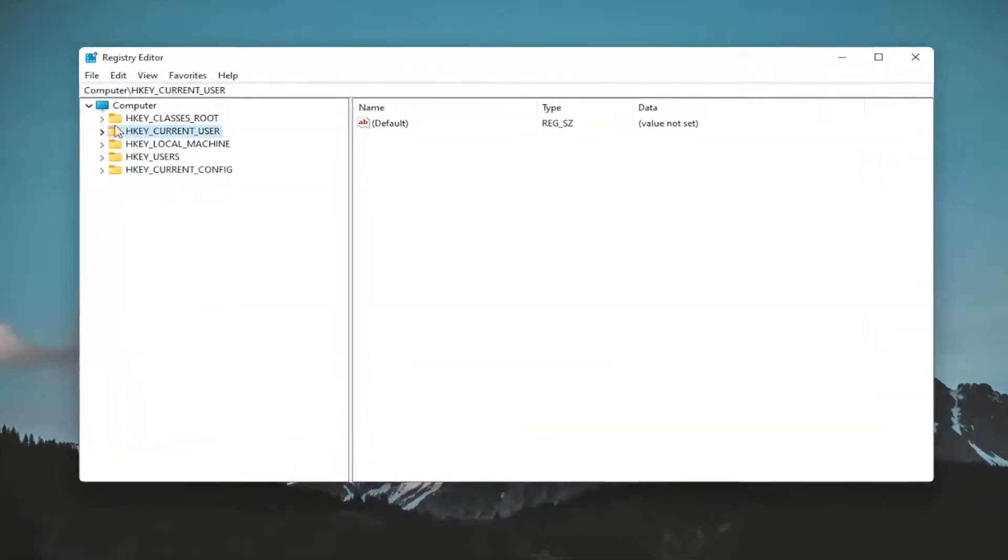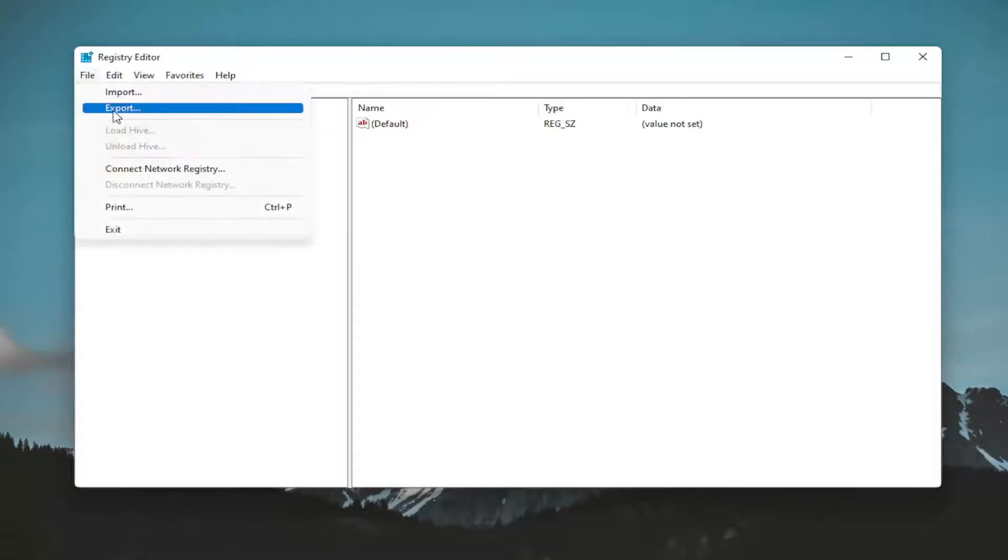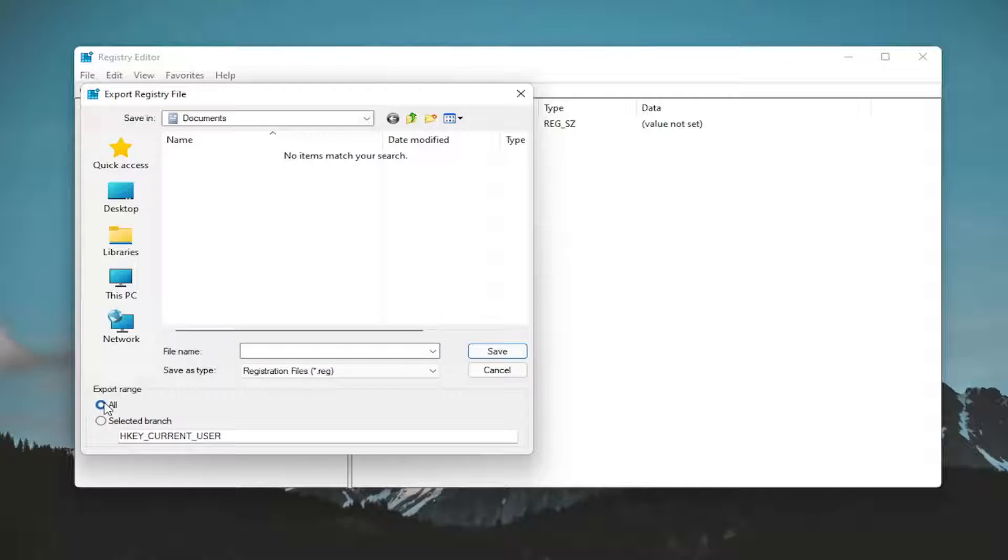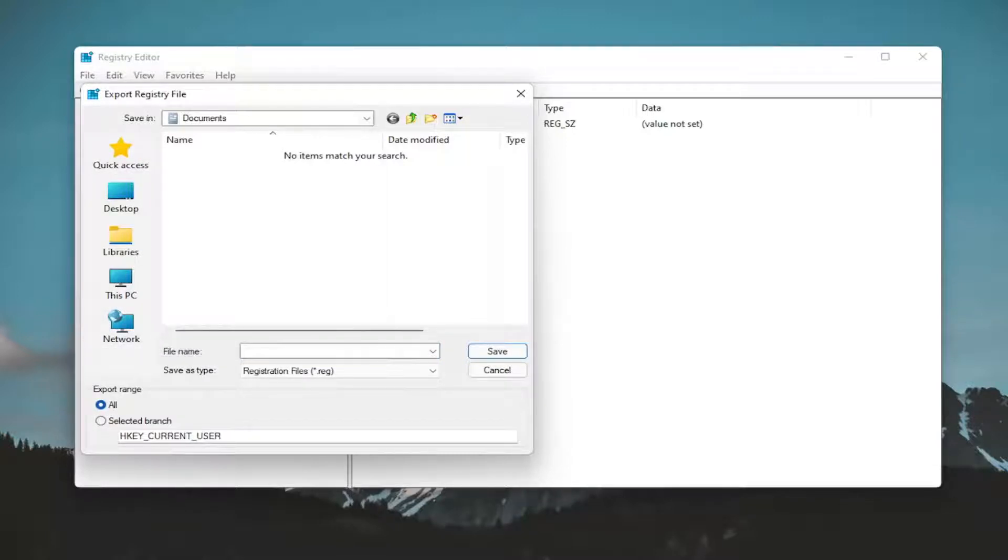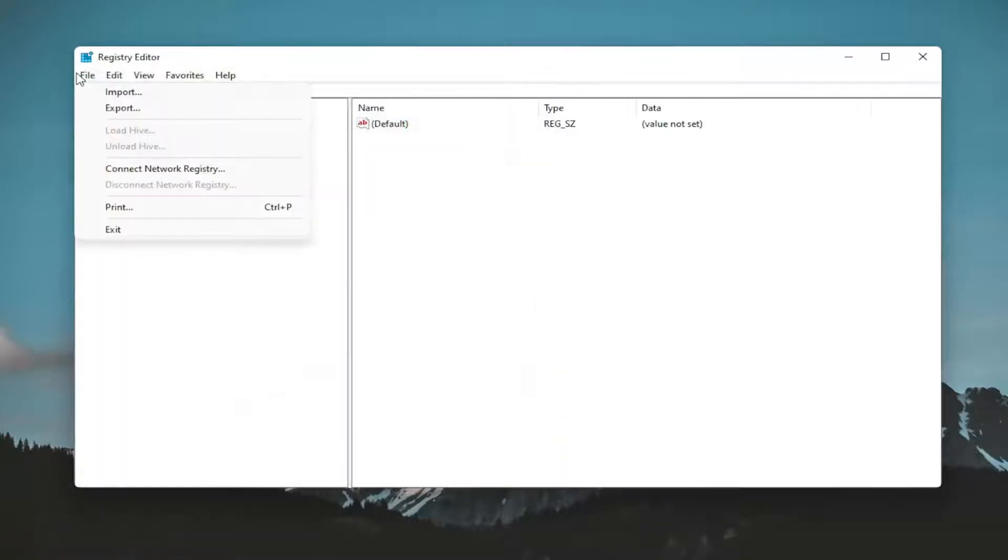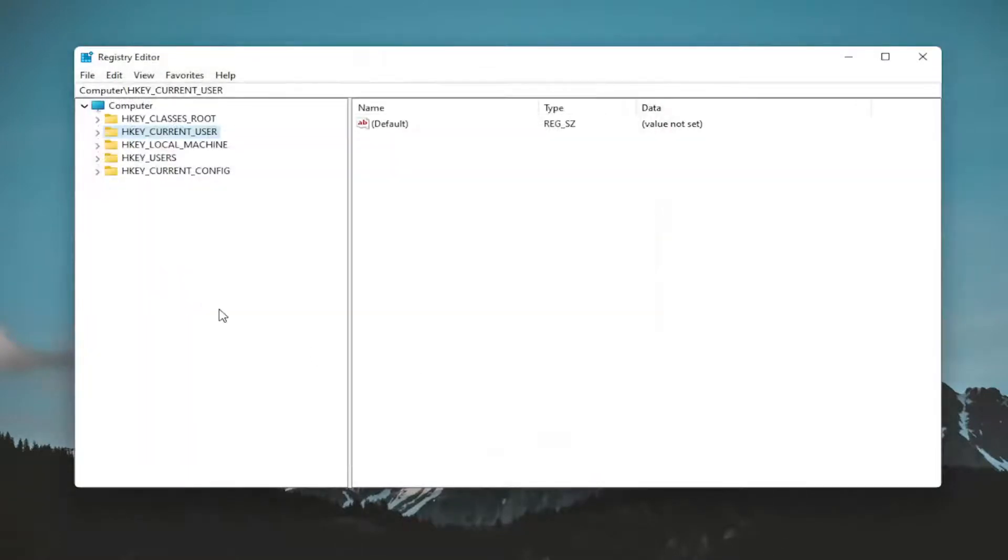And before you proceed in the registry, I would highly suggest you create a backup of it. So if anything were to go wrong, you could easily restore it back. In order to create the backup, it's very simple. All you have to do is select file and then export. For the file name, I recommend naming it the date in which you're making the backup. Set export range to all and save it to a convenient and easily accessible location on your computer if you ever needed to restore from it. And if you ever did need to restore from it, you could just select file and then import and navigate to the location. So pretty straightforward and we're ready to begin.